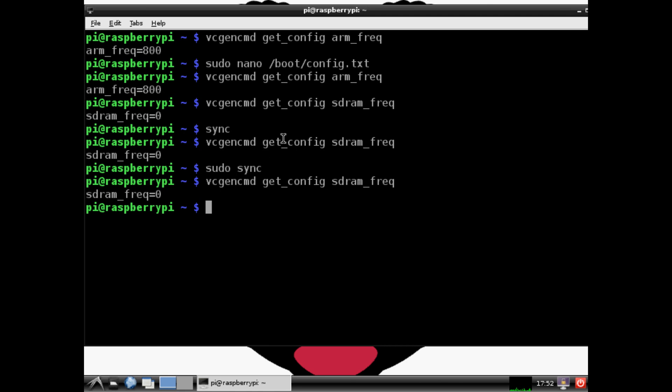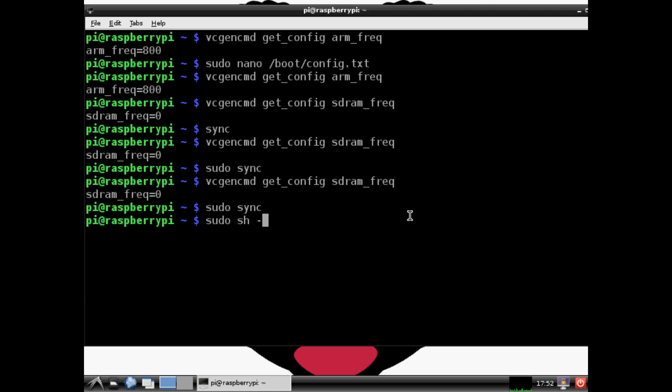Actually, I think all we have to do is shut down and restart, but just in case you need to go through the sync process, we'll do it really quick. Sudo sync, sudo sh -c echo 3 > /proc/sys/vm/drop_caches.